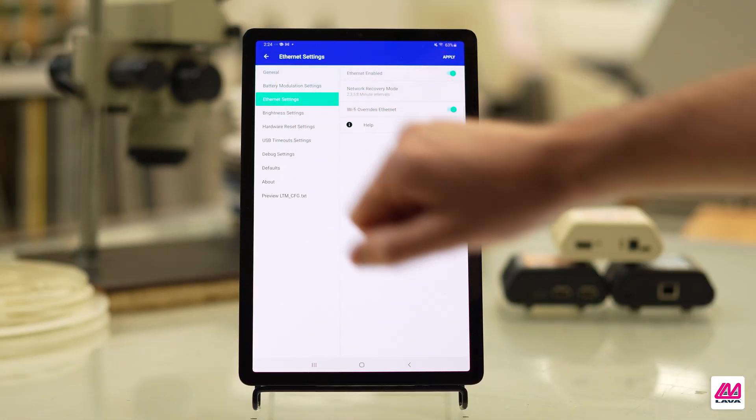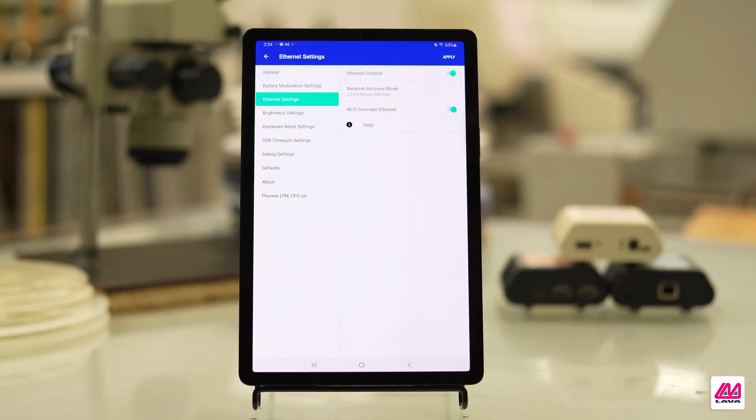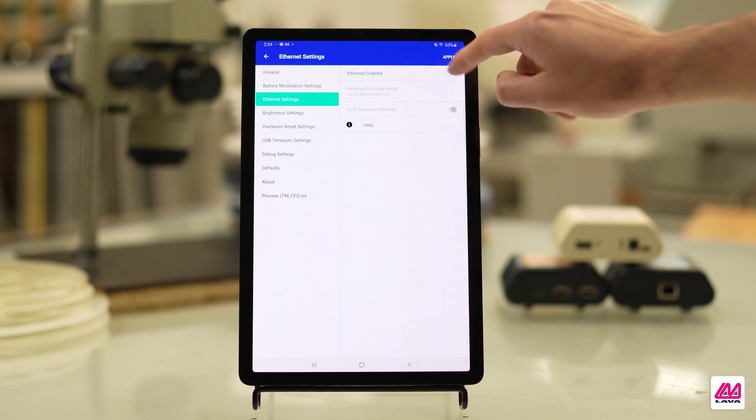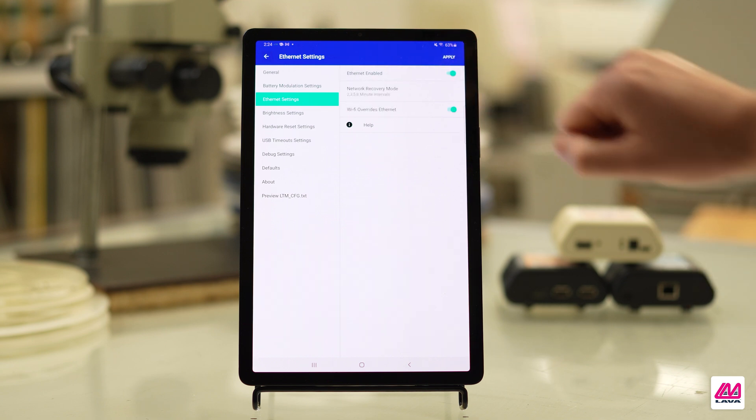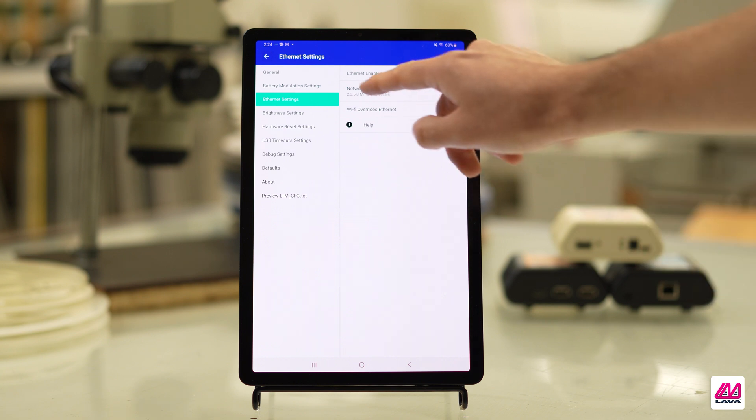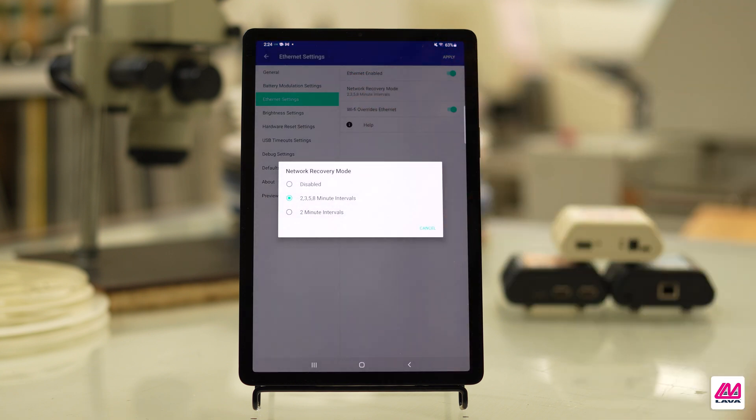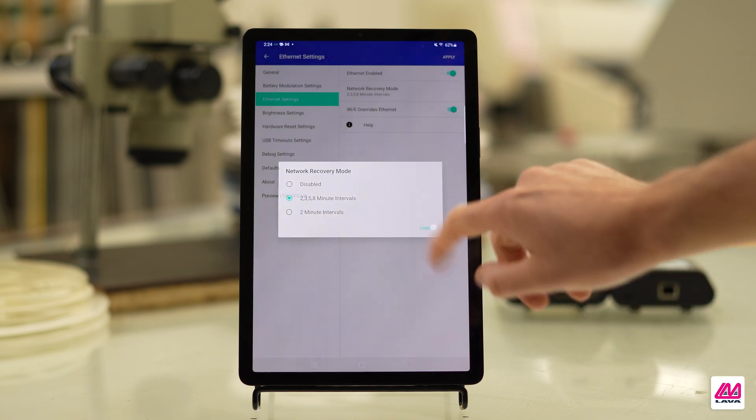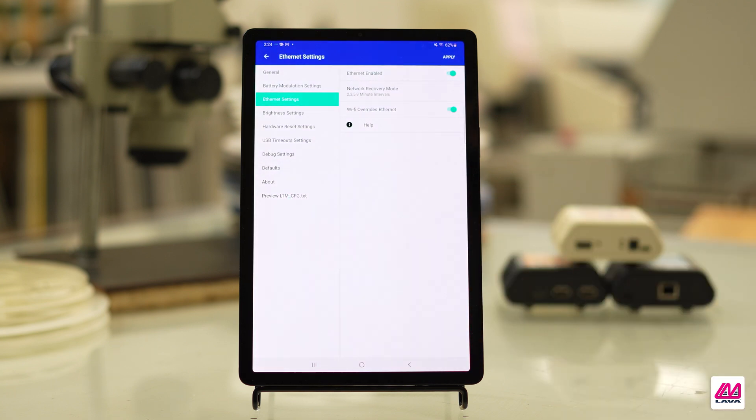In the Ethernet Settings menu, make sure Ethernet Enabled is toggled on if your E-Series Simulcharge Adapter has Ethernet connectivity, and it's toggled off if it doesn't. This menu also allows you to adjust how Network Recovery Mode operates, but we recommend leaving it at its default settings.